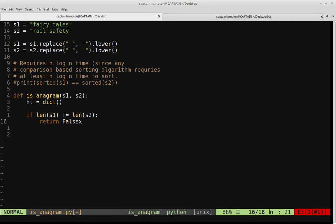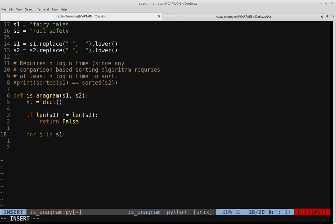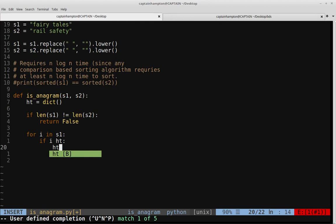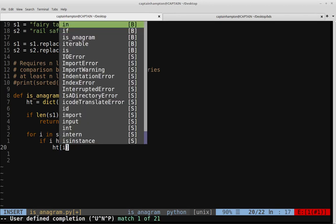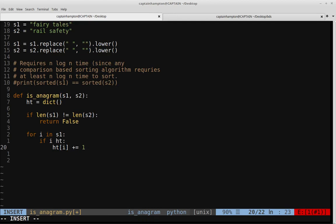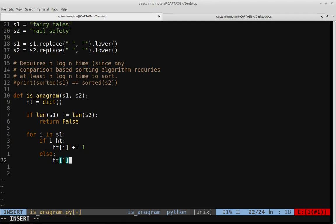Otherwise, we're going to loop through the characters in each of the strings and keep track of what characters we've encountered. We'll say for I in S1, and if I is present in the hash table, we'll say HT[I] += 1. So if we've already seen an occurrence of that character in S1, we increment the count by one. Otherwise, if this is the first time we've seen the character, we initialize that count to one: HT[I] = 1.